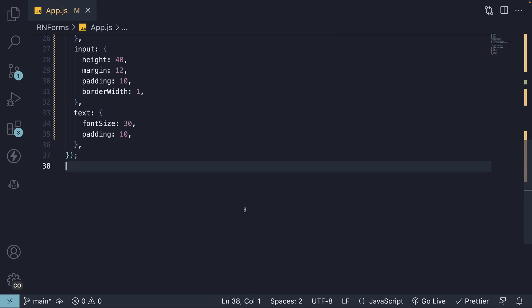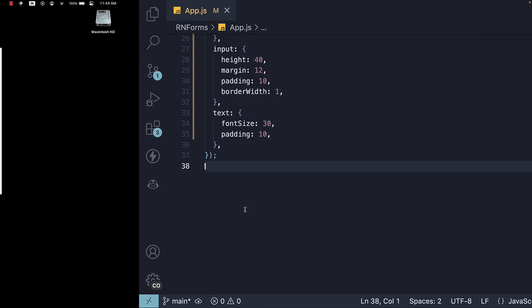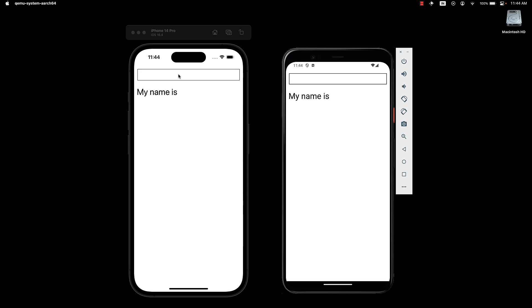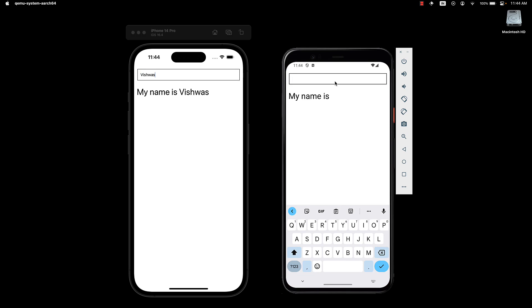If we now head back to the devices and start typing, you can see the same value is reflected in the text component below.